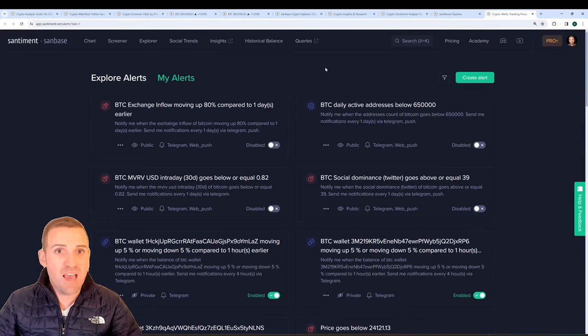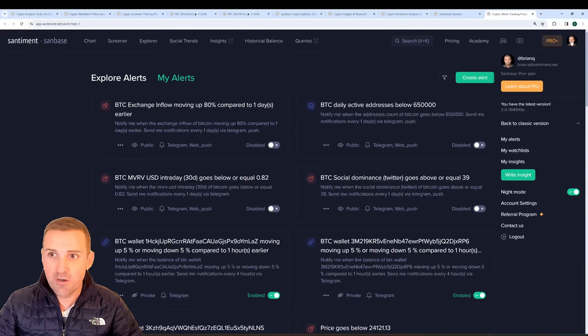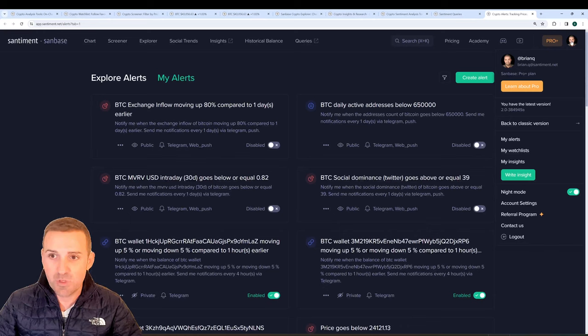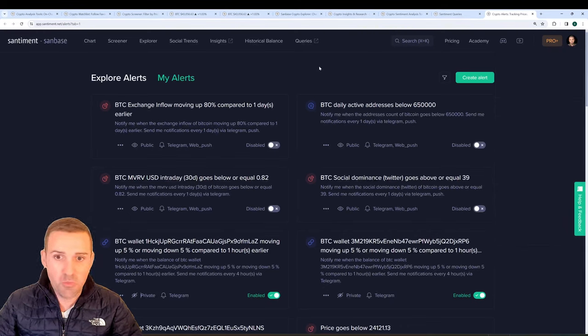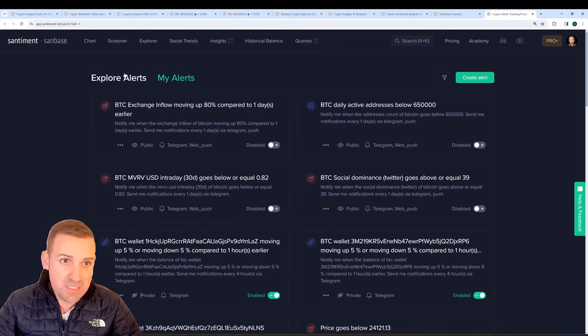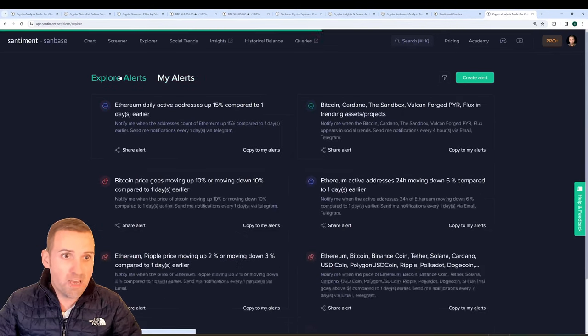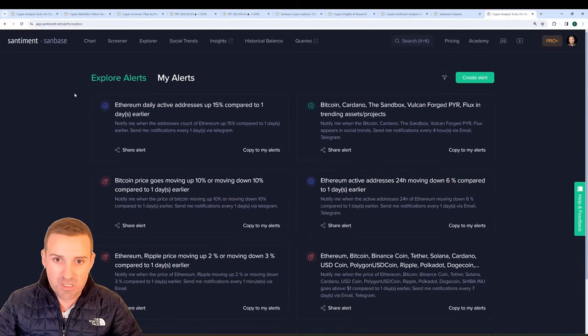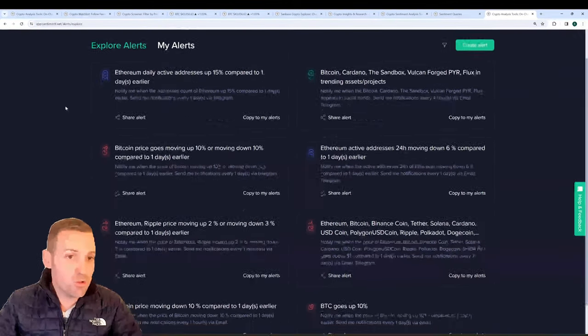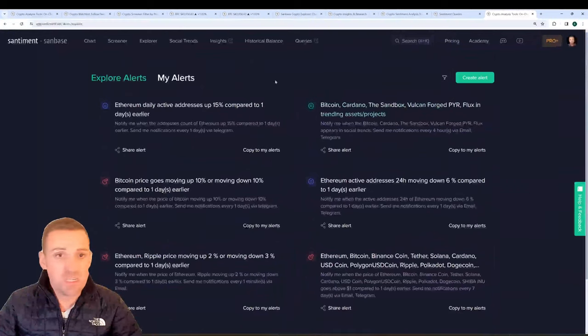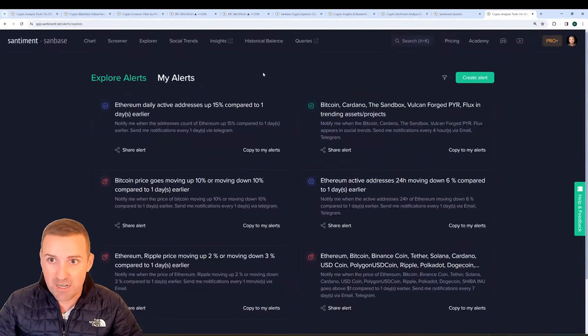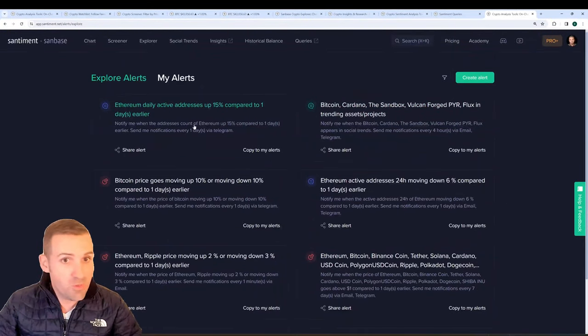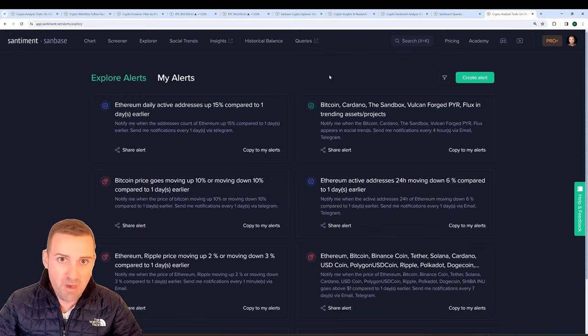We should also mention that we have an alerts page which you can find under your avatar here. Simply go down to My Alerts and you'll see this page open up where you'll be met with many of the alerts that you have made in the past, or you can have some suggested alerts here on the Explore Alerts tab to look through all of the different possibilities that could be applied for your strategy or you could build off of and create your own off of them.